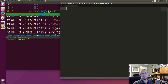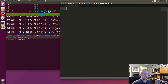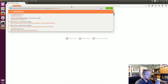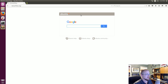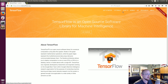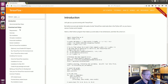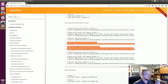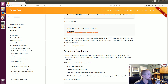Welcome to part two of our deep learning with neural networks, TensorFlow, and Python tutorial series. At this point I'm expecting everyone has TensorFlow installed. If you're on Mac or Linux, installation is super simple — go to tensorflow.org, go to Get Started, and run the pip installation commands. Just these very simple steps and you're done.